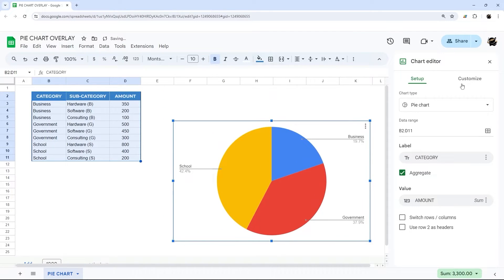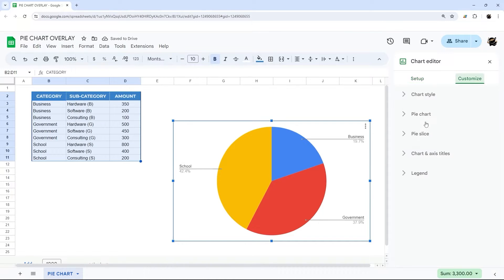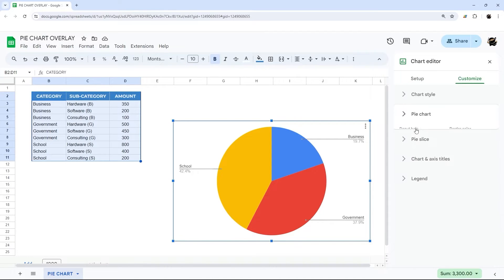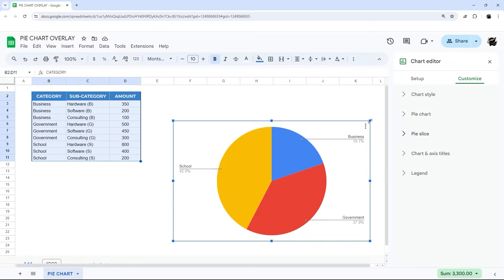If you want to change the colors you can do that either by changing the theme here or you can go customize. Then under the slice you can change these colors. We're just going to stick with the default just to simplify things for now.